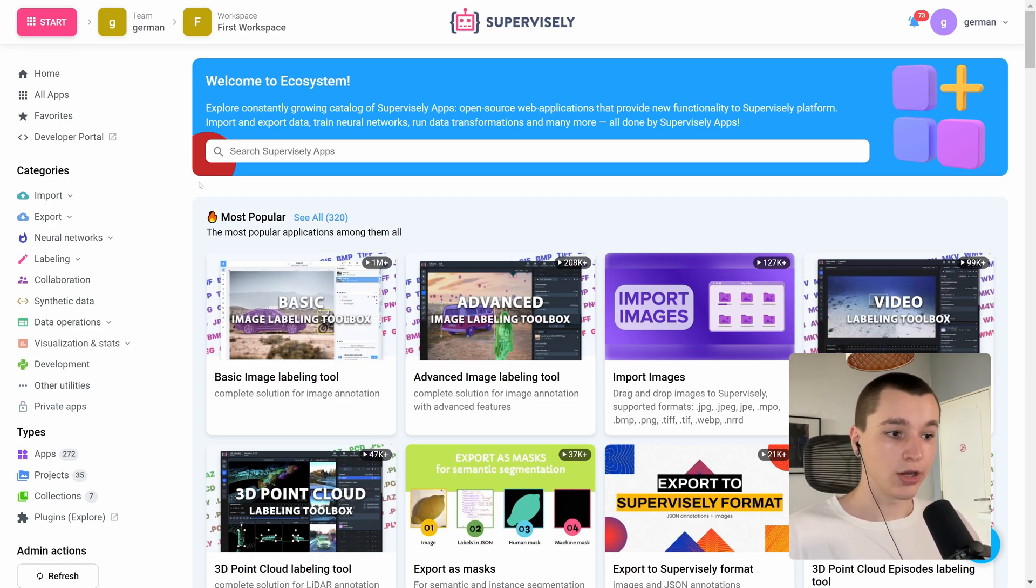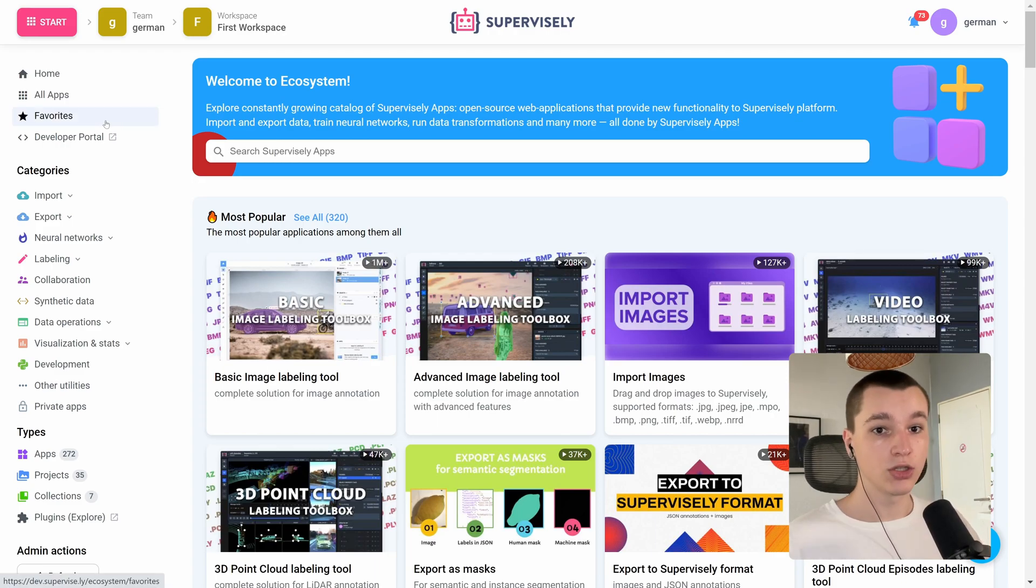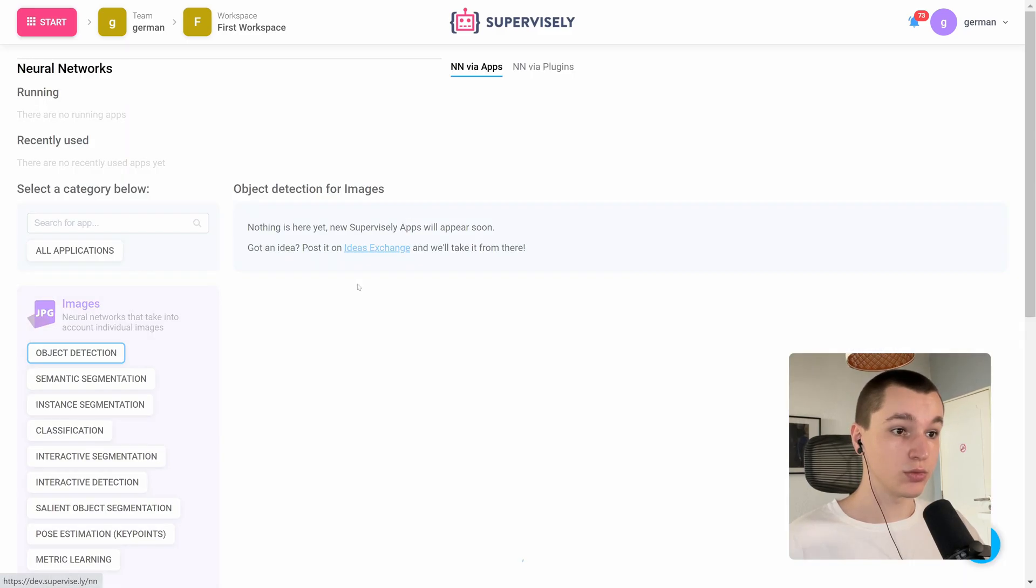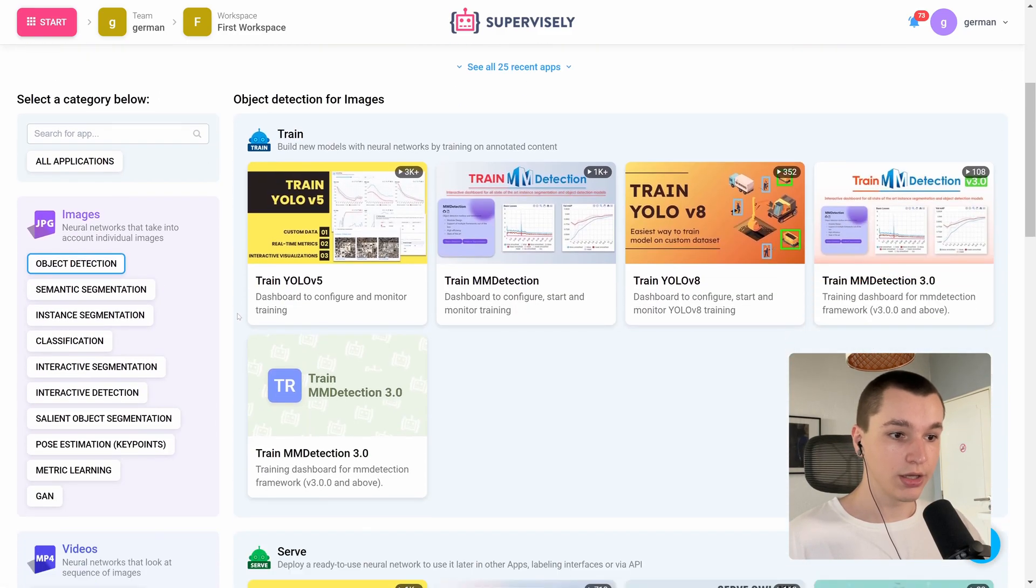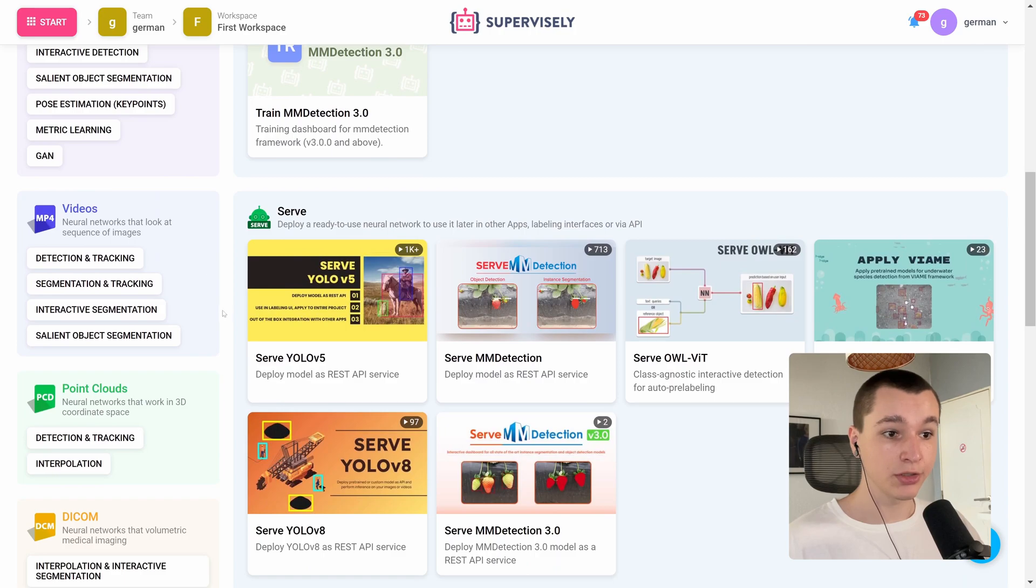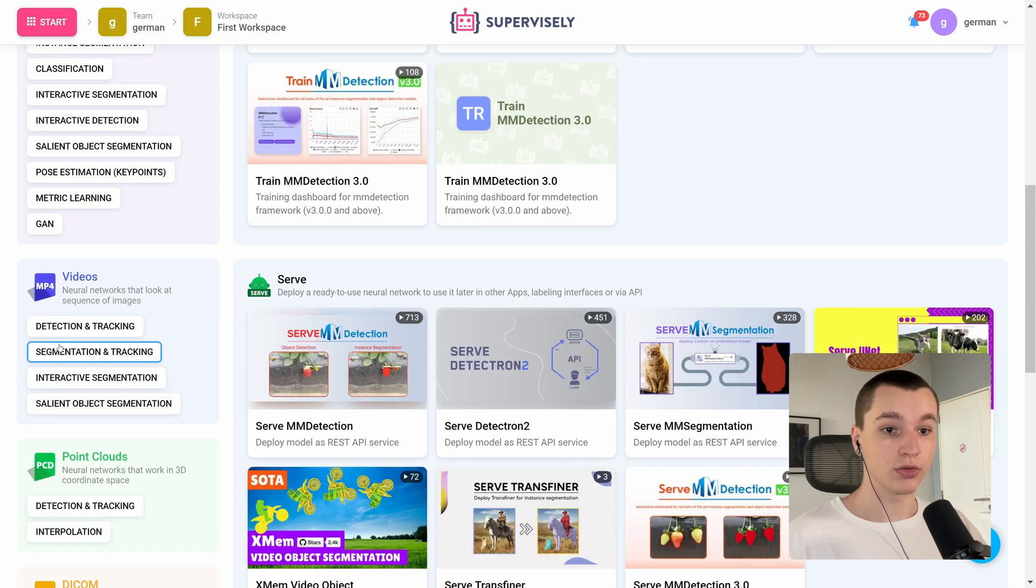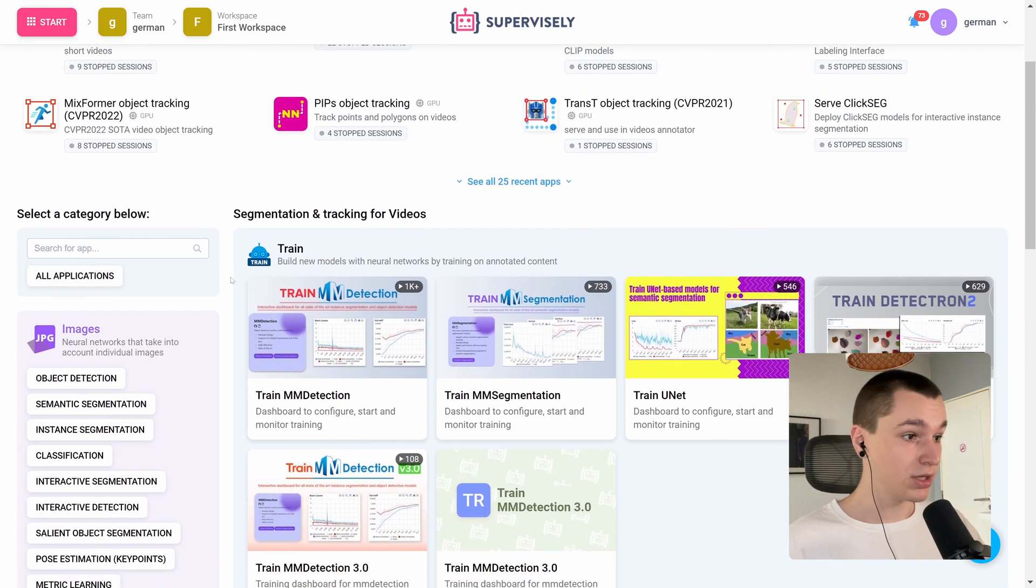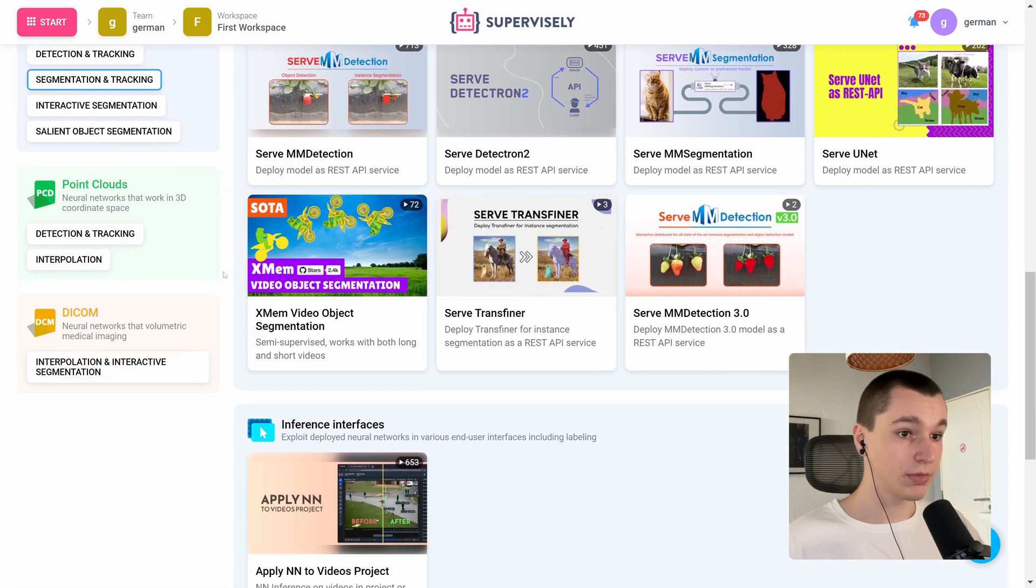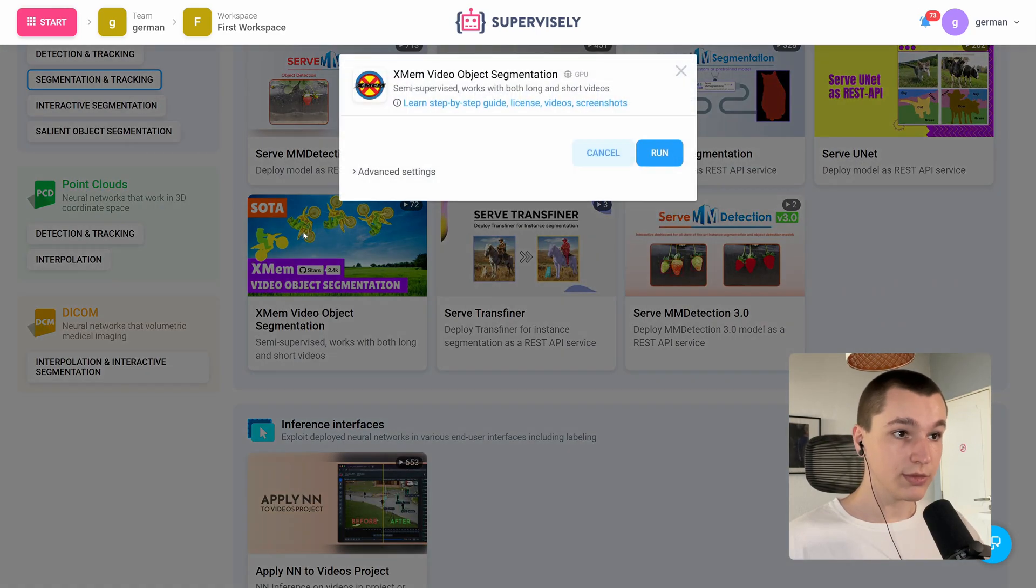So let's do exactly that. Let's go into the start menu and into the neural networks tab. Here we have a lot of categories and sections. We need to work with videos, so let's go into the segmentation and tracking section and find xmem.